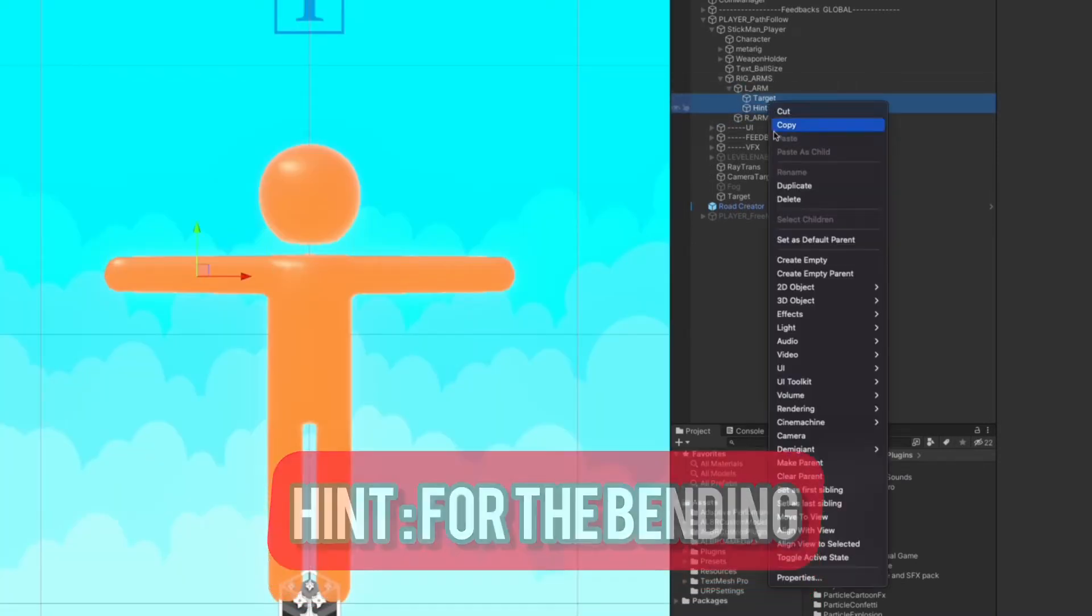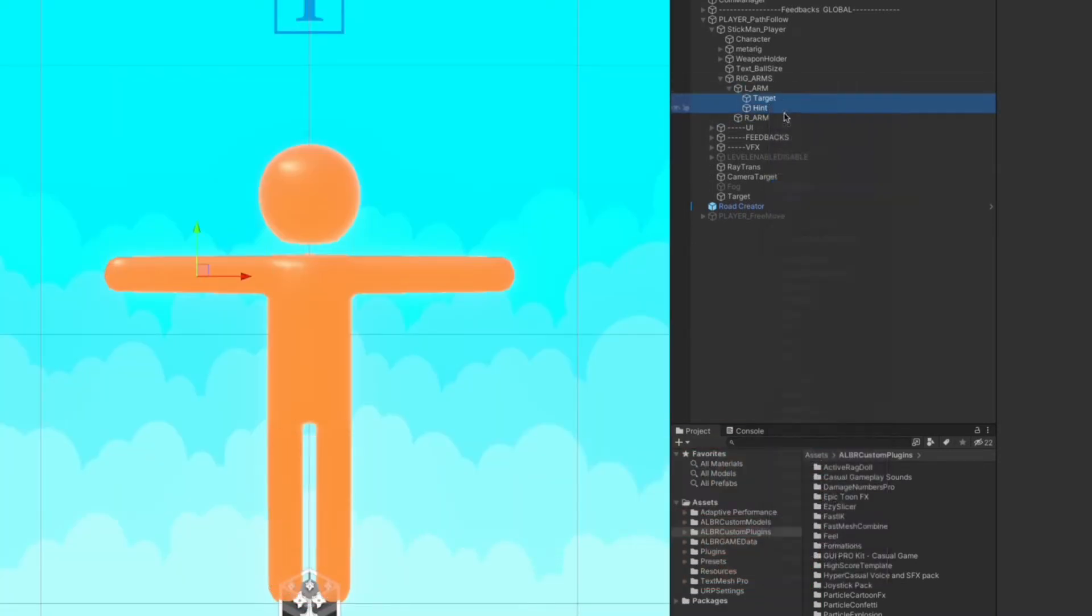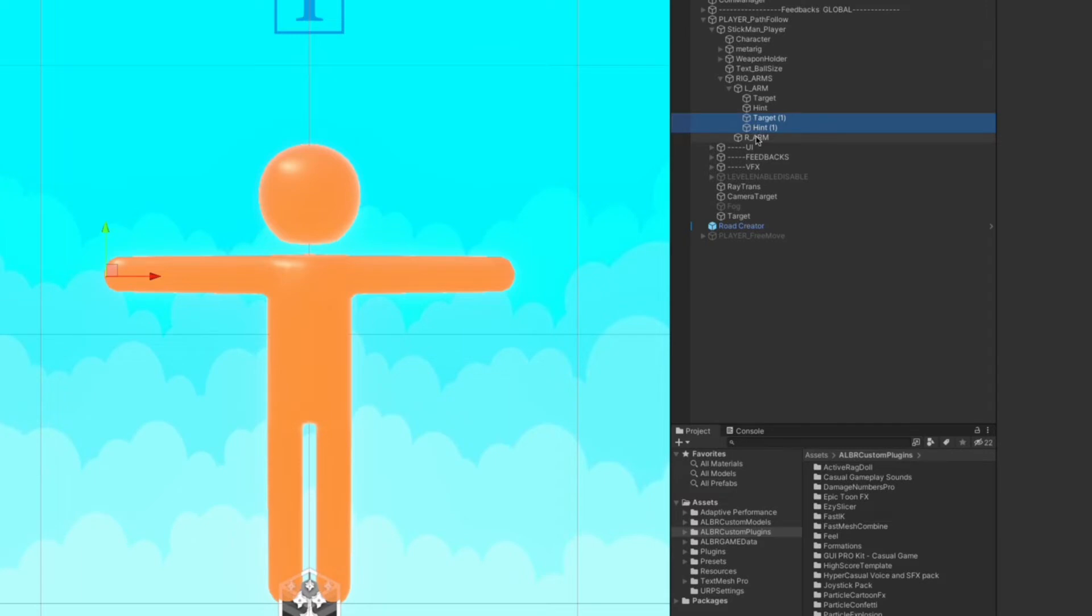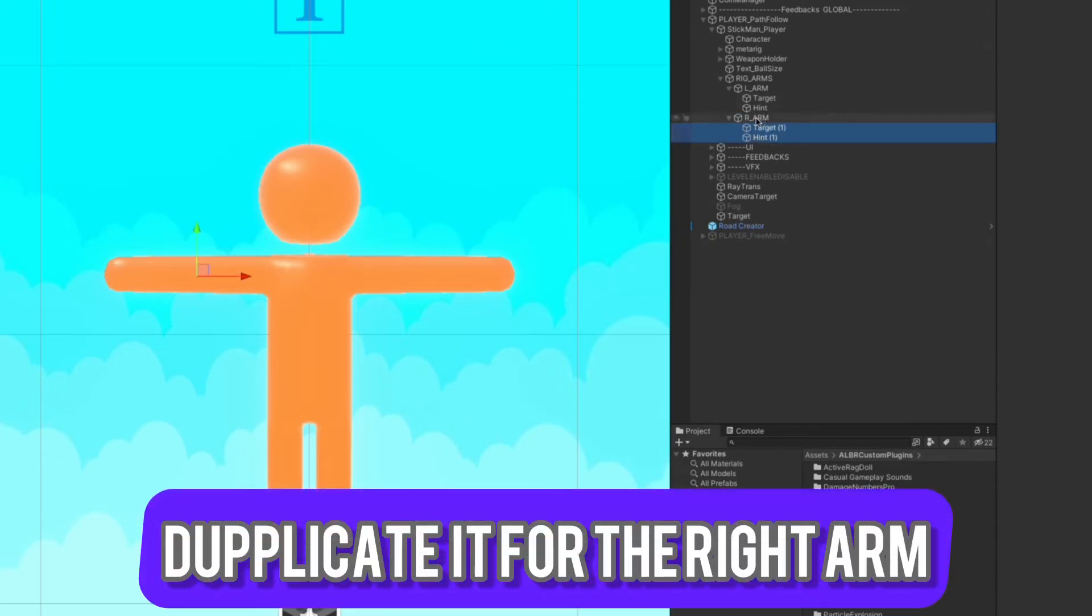Now let's duplicate both and move it to the right arm and adjust the position.